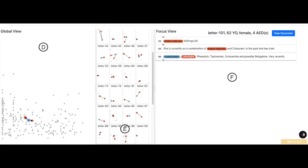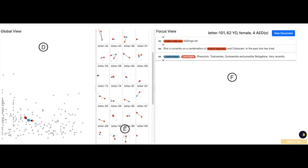Part D shows the global view, the highest level of abstraction that shows all search term samples in letter space. Part E shows the thumbnail view, the second level of abstraction. Each juxtaposed thumbnail represents an individual letter. Part F shows the focus view, a summarized version of letters that contains a detailed view of the letter in focus.